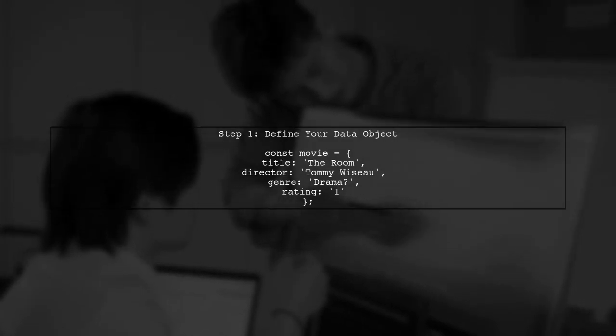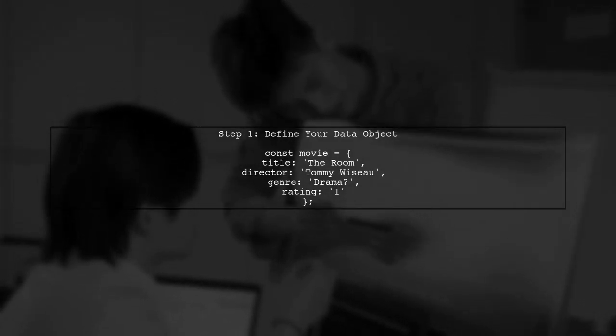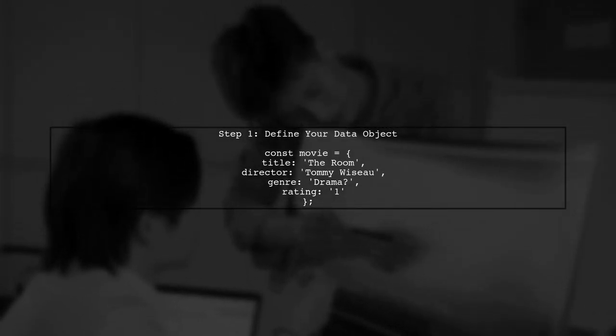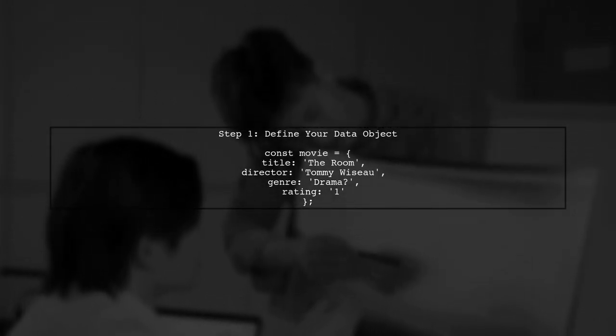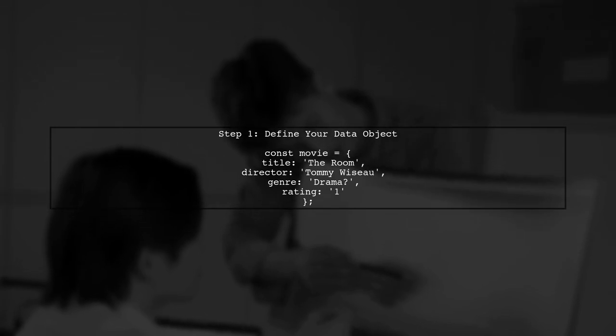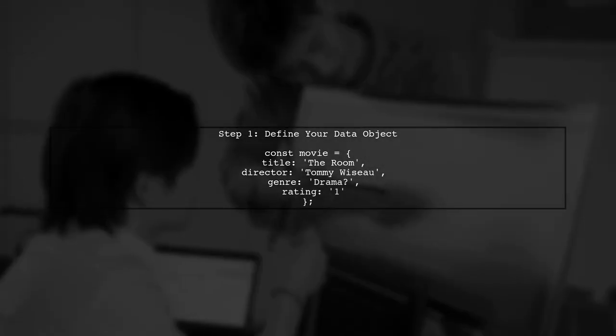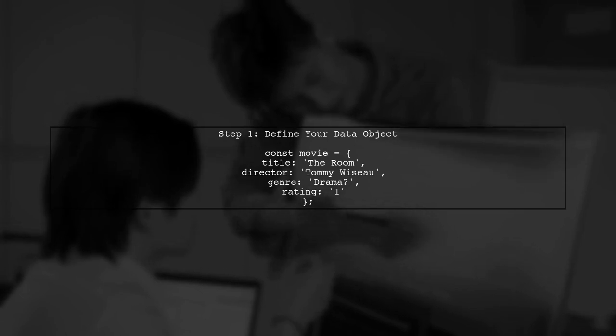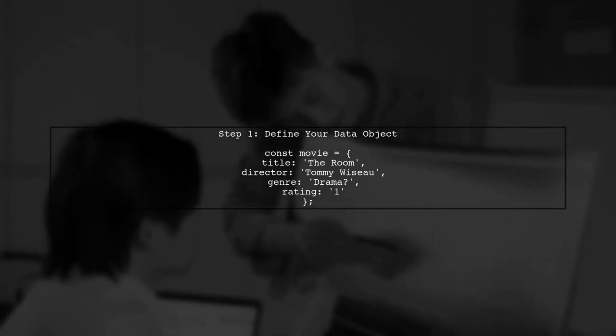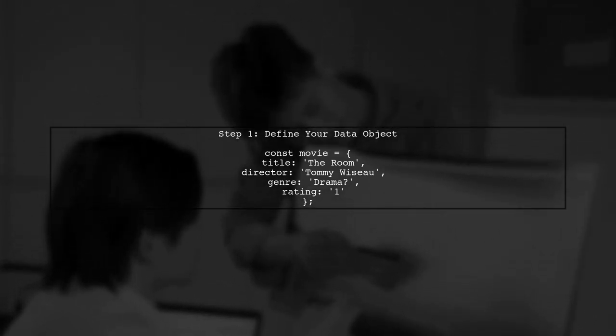To create a dynamic table using Handlebars.js, we first need to understand how to structure our data. We will use an object that contains properties like title, director, genre, and rating.